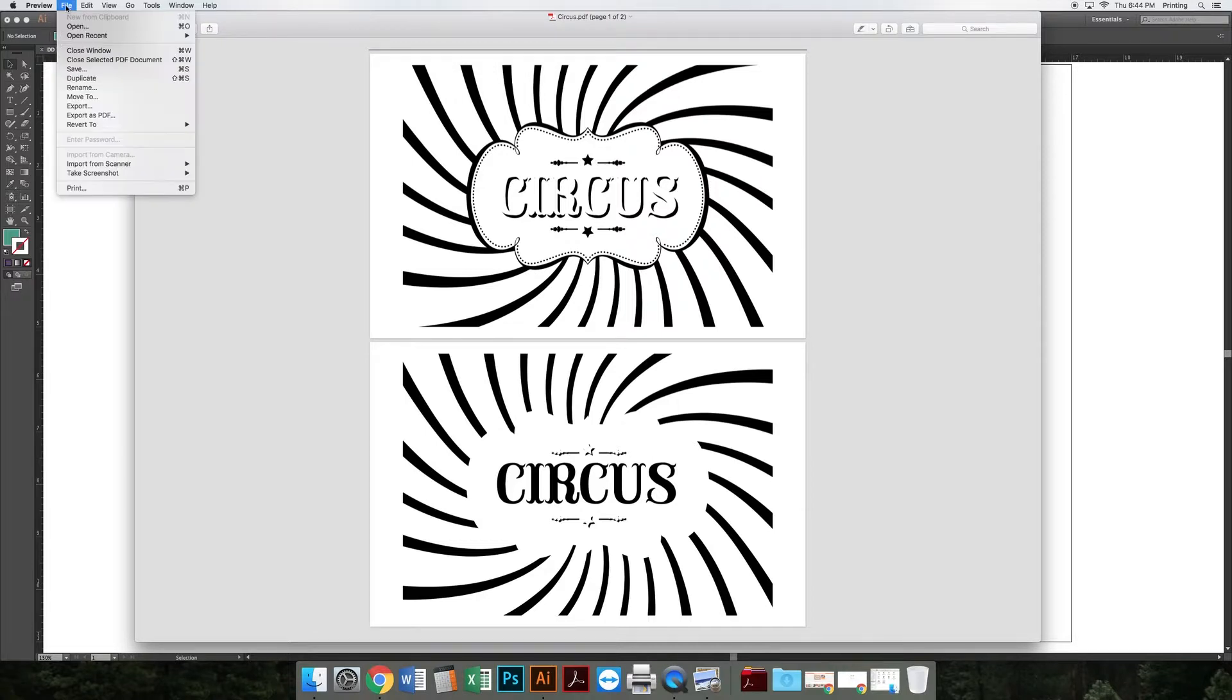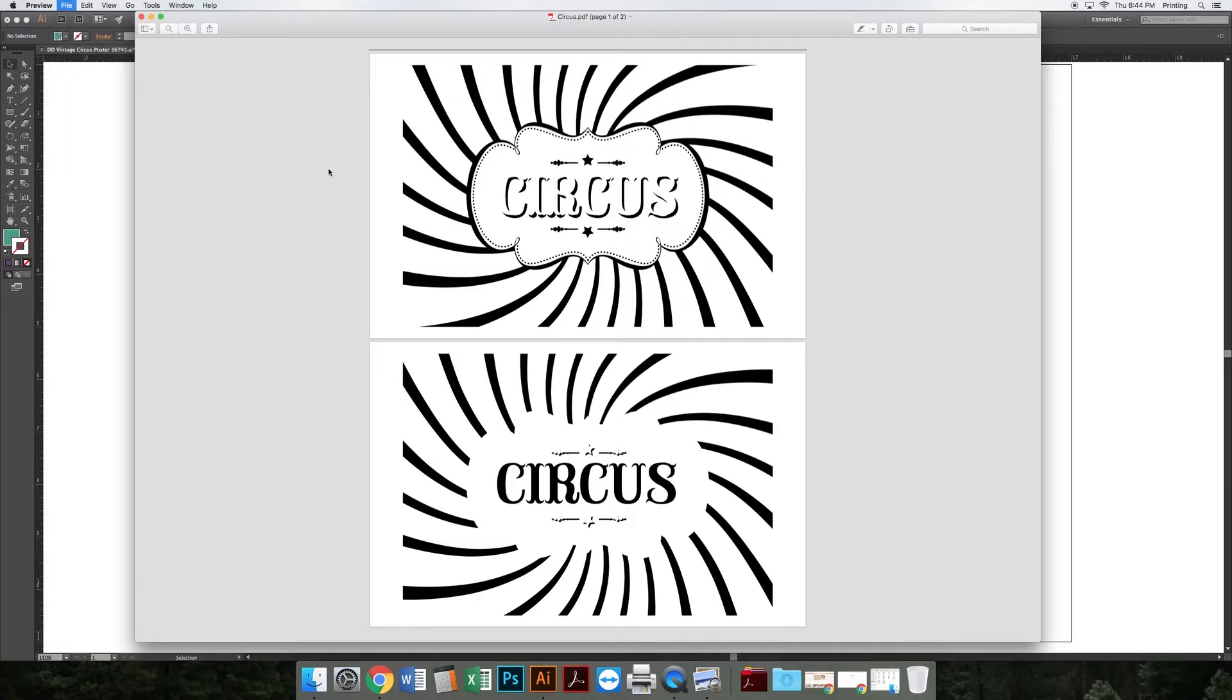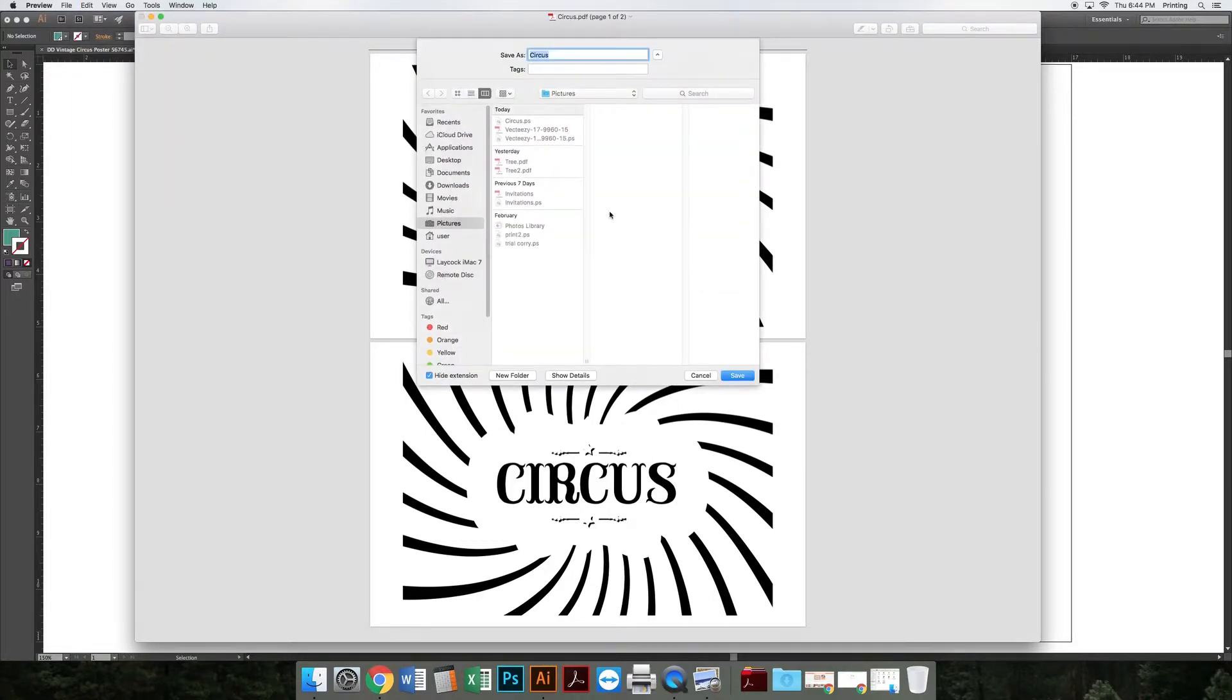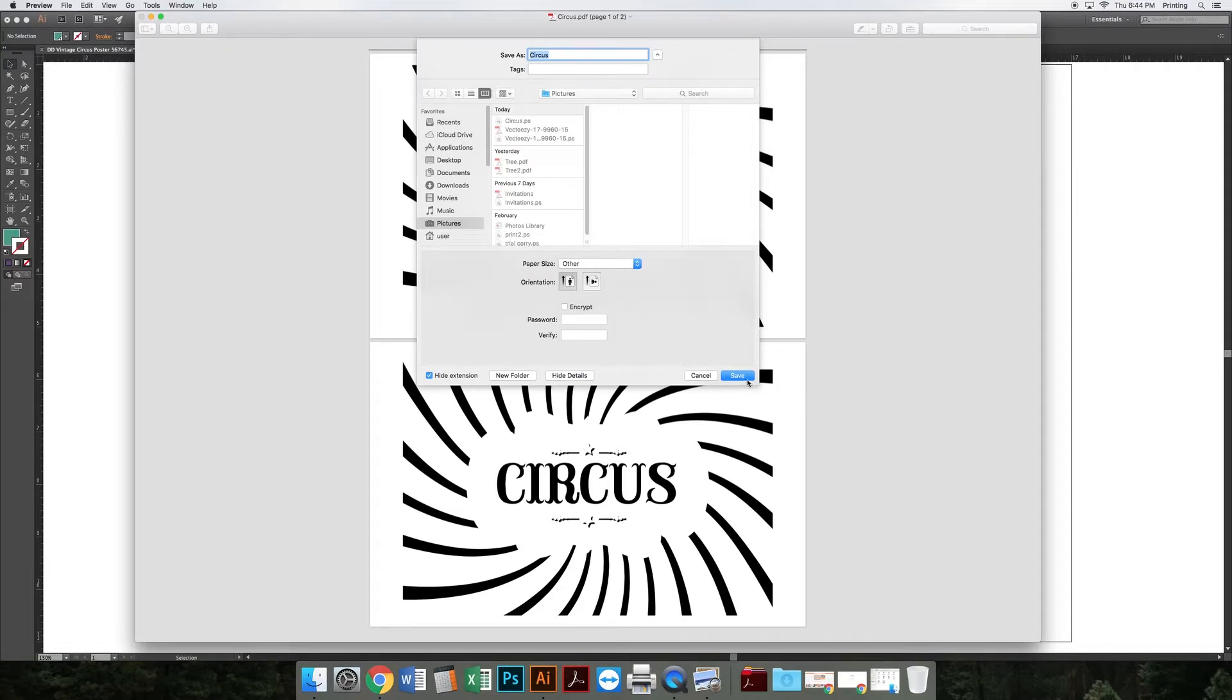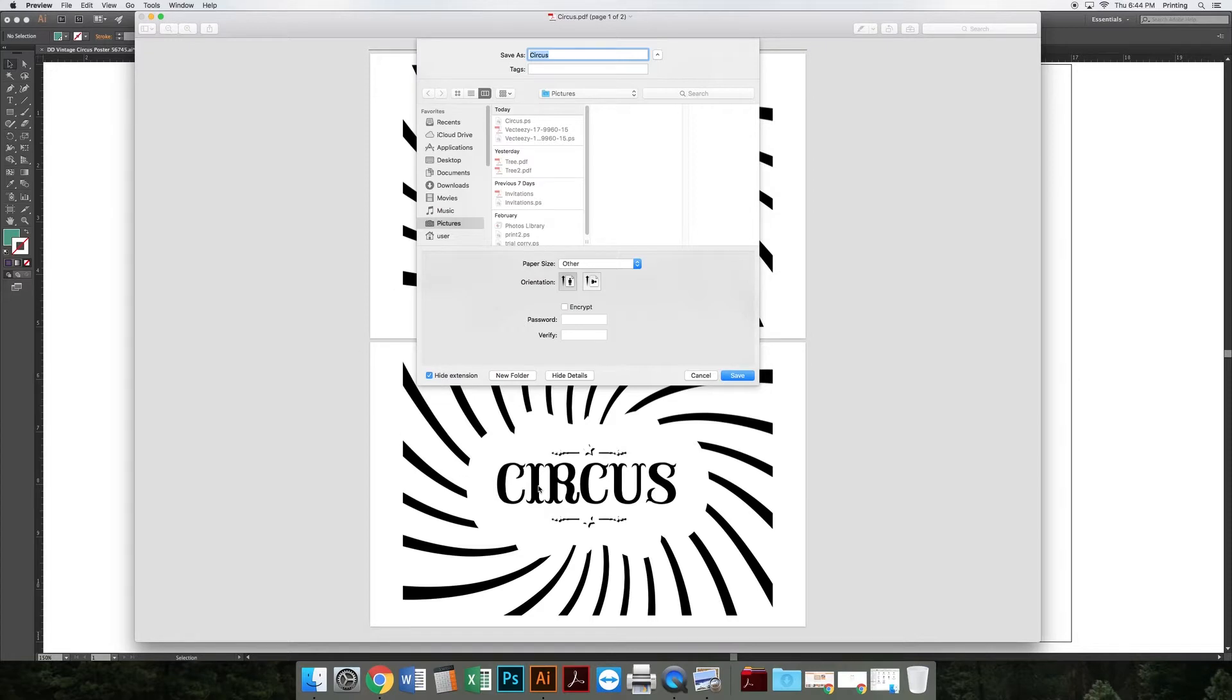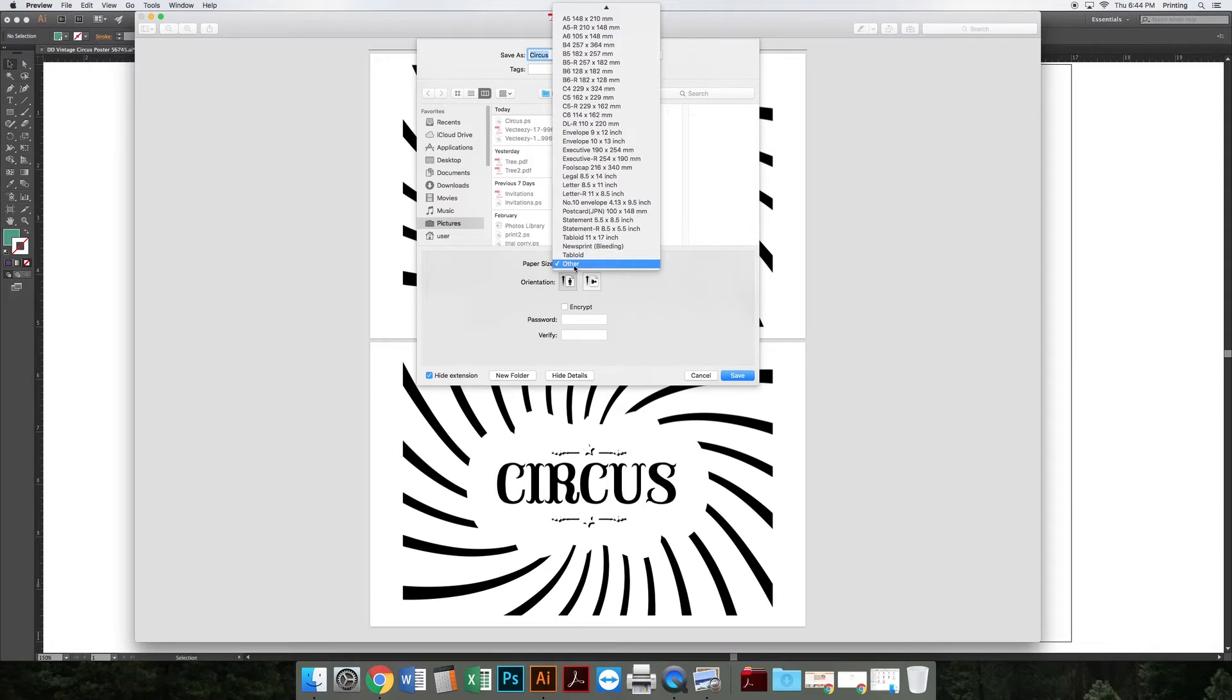We do that by going to File, Export as PDF. Now you may be tempted to just go ahead and hit Save and call it good, but the problem with Preview is if I hit Show Details here, Preview defaults at 8.5 by 11. So if I just hit Save, it's going to save it as 8.5 by 11. But if you remember, this was designed for 11 by 17, so I need to change my paper size to Tabloid, which is 11 by 17.